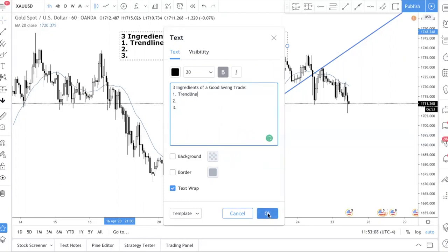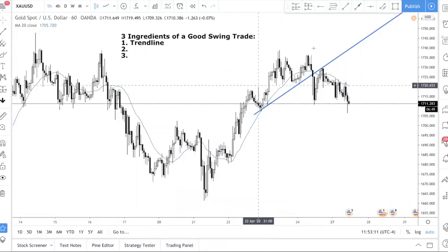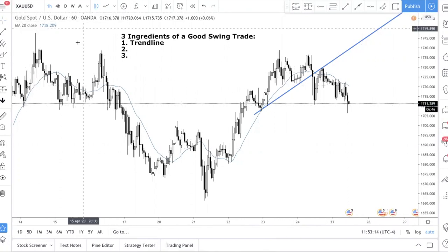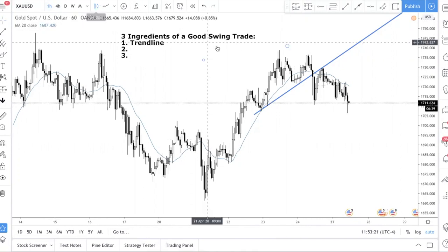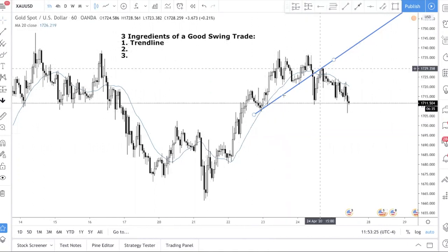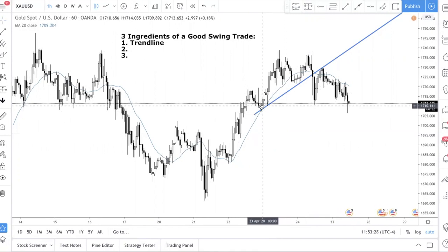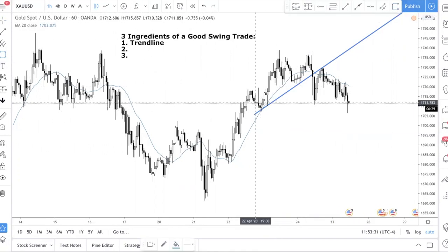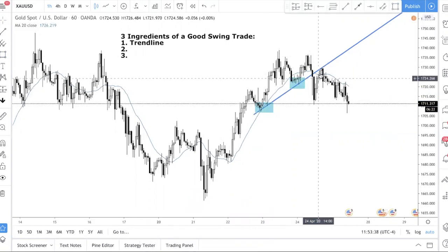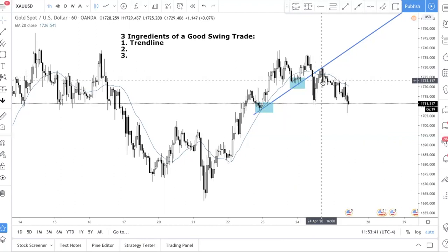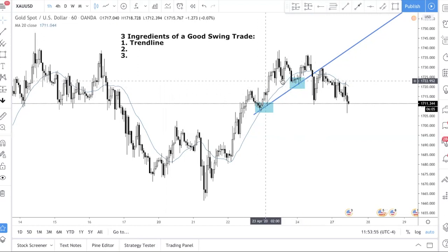The first ingredient I always look at is a trend line. We're looking at gold on an hourly chart, so each candle represents one hour of price movement. I drew a trend line connecting this low here and this low here. If you're still struggling with how to draw a trend line, I have another video that walks through the process step by step.